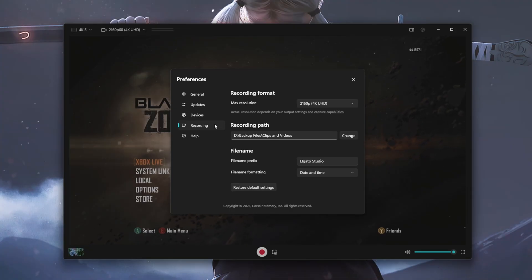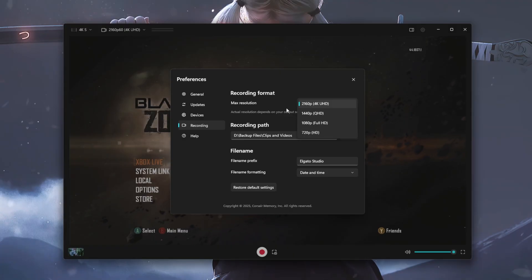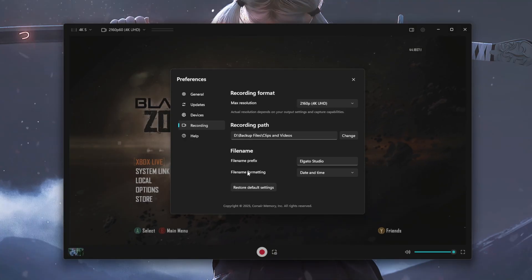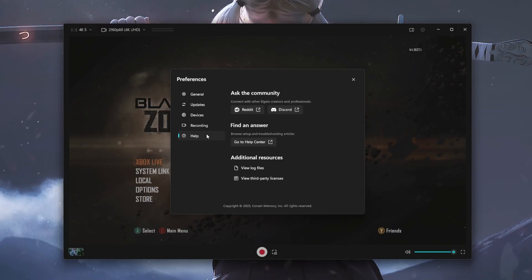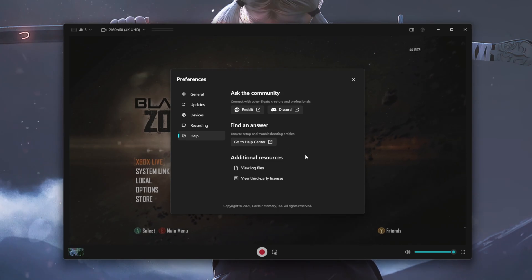You also do have an option here to change the type of resolutions that you want. So you have the 4K, the 1440p, the 1080p, as well as the 720p. You can also change the recording paths right here, and then you can also change the file name as well as the formatting for the files that you save. And last but not least, it does provide you with the help tab so that you can join their discord, their Reddit pages, or even go to their help center just to get any type of additional information.